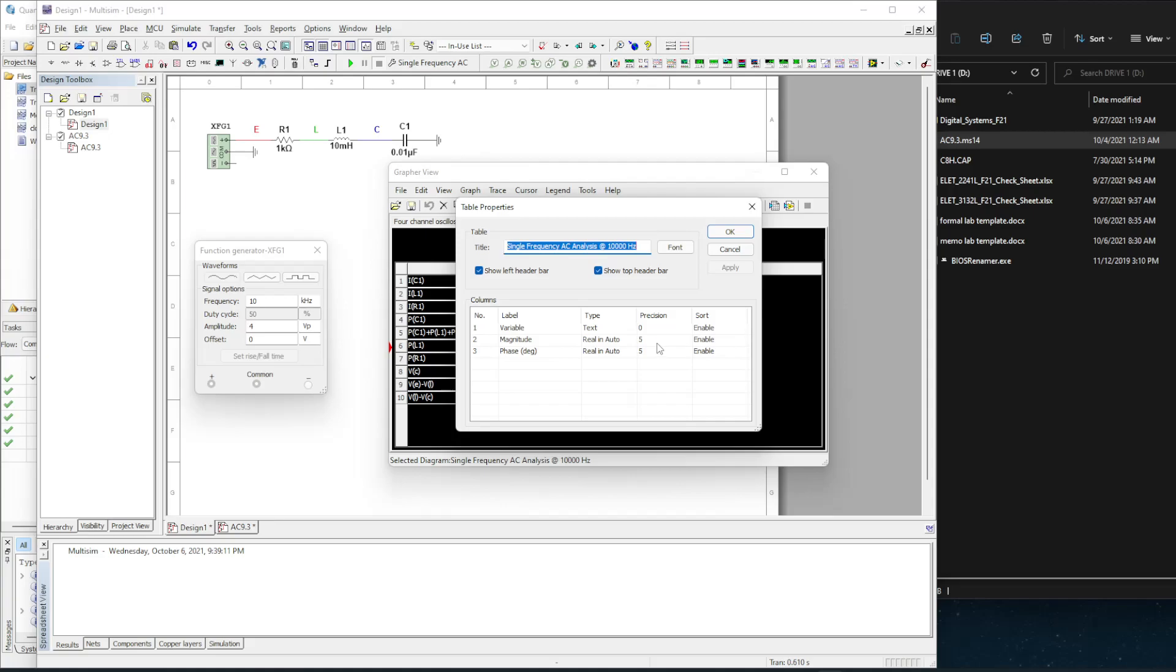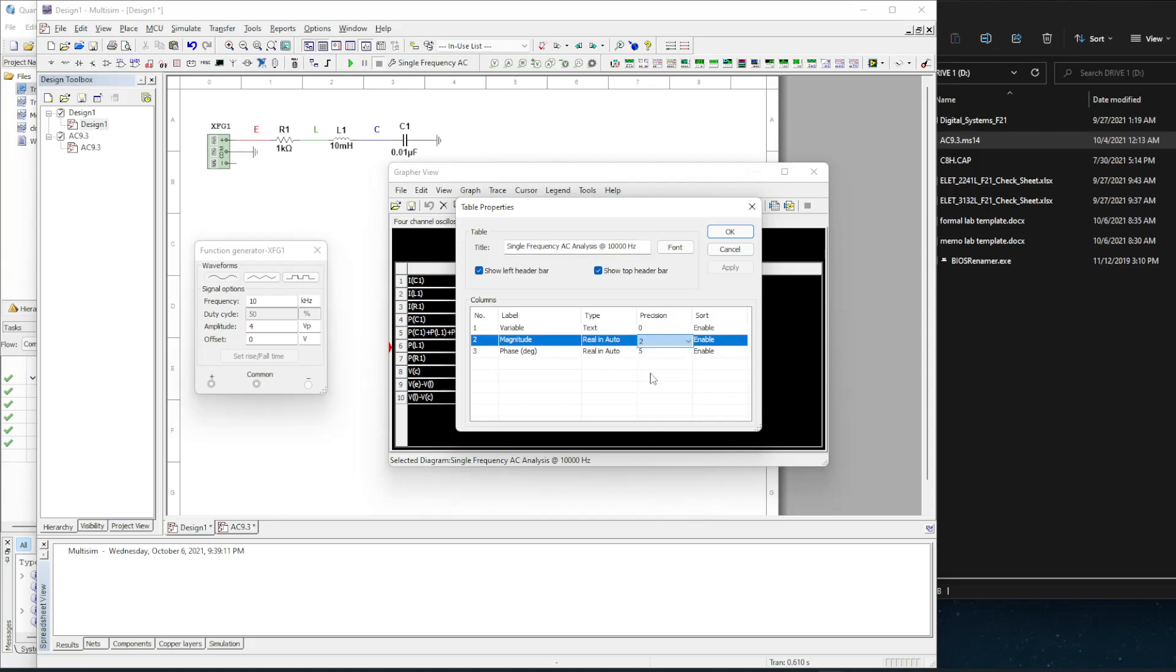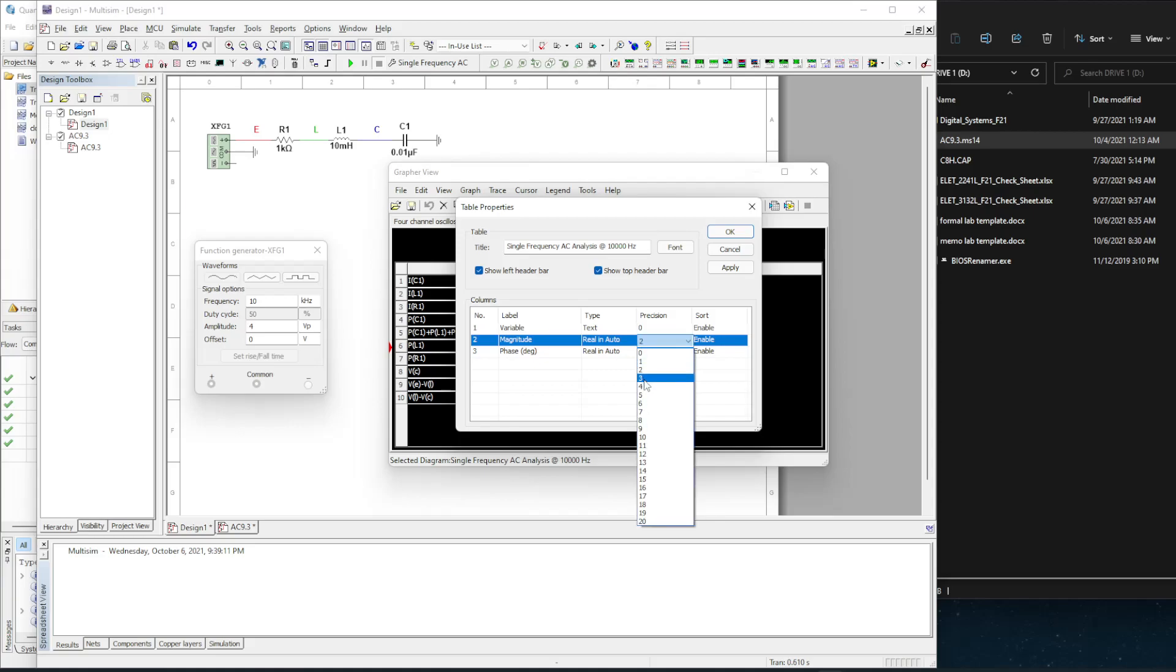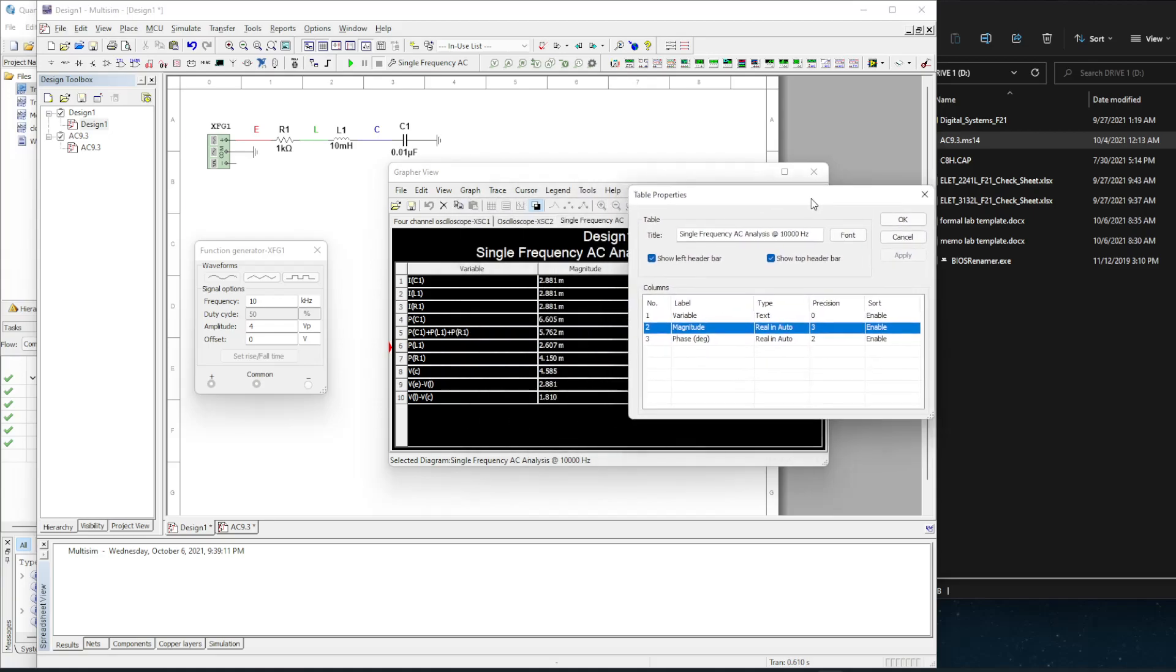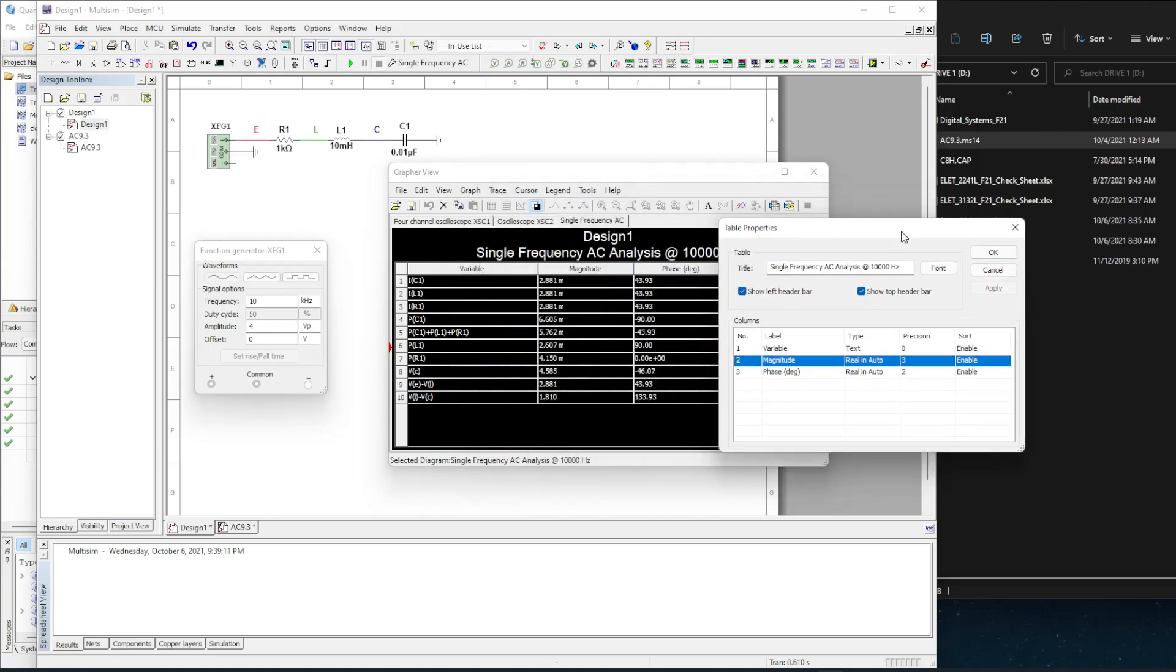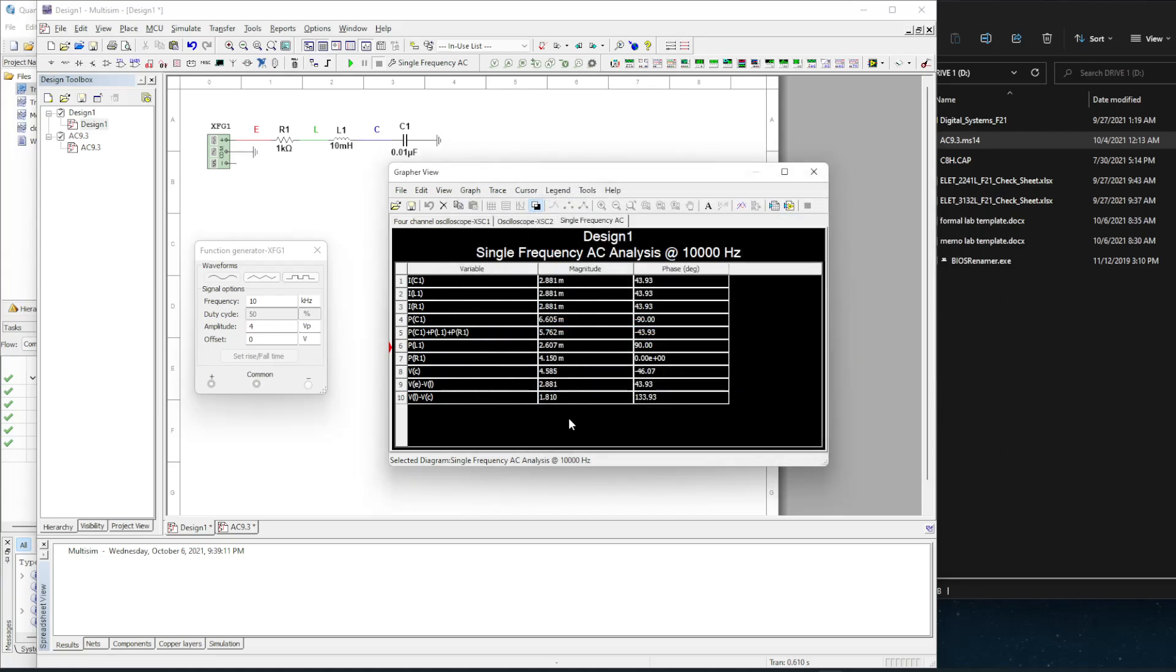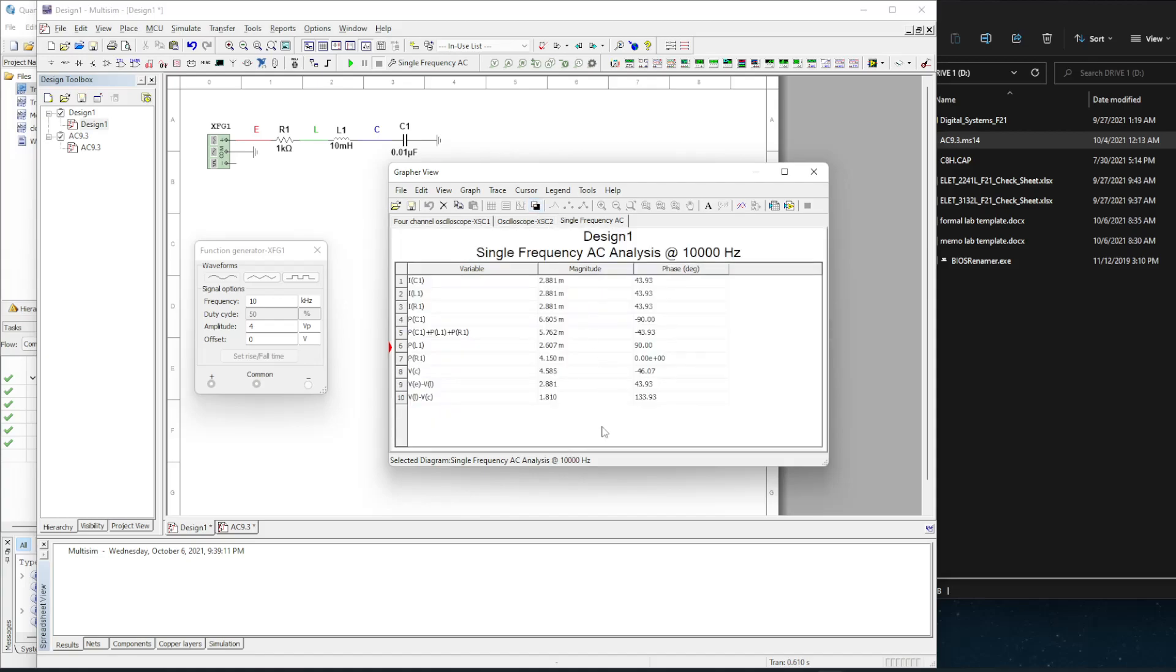To change the precision, you can just select it. And I really only care, I'll put that at three. I'll put the magnitude at three. Hit apply. And you can see it automatically applies it.